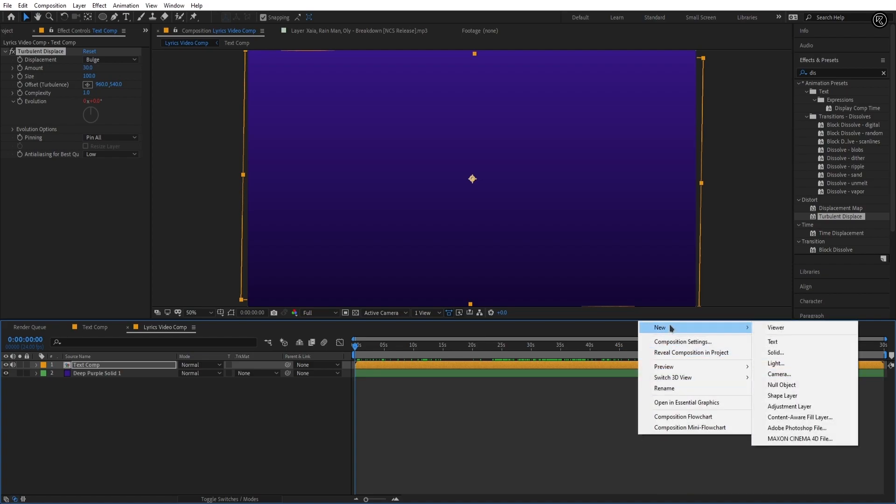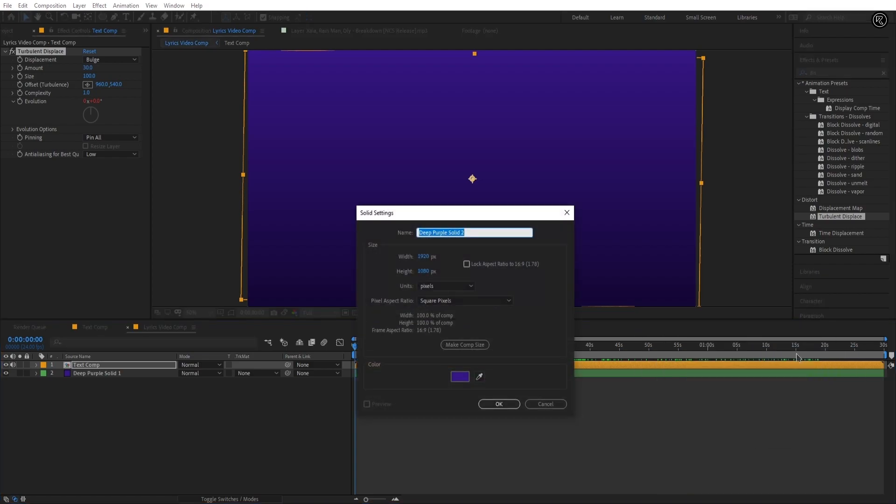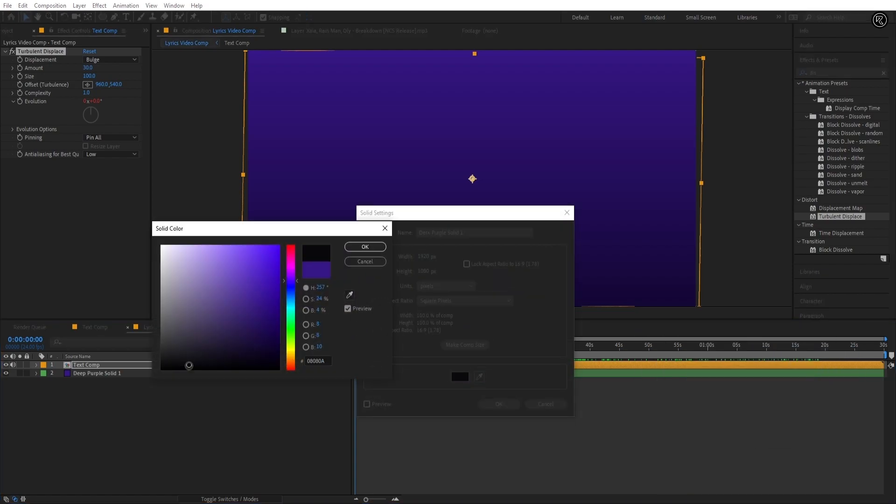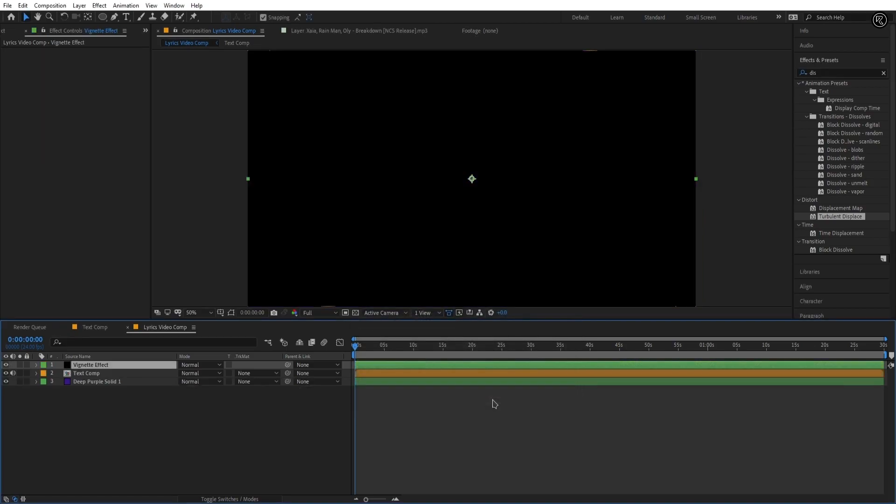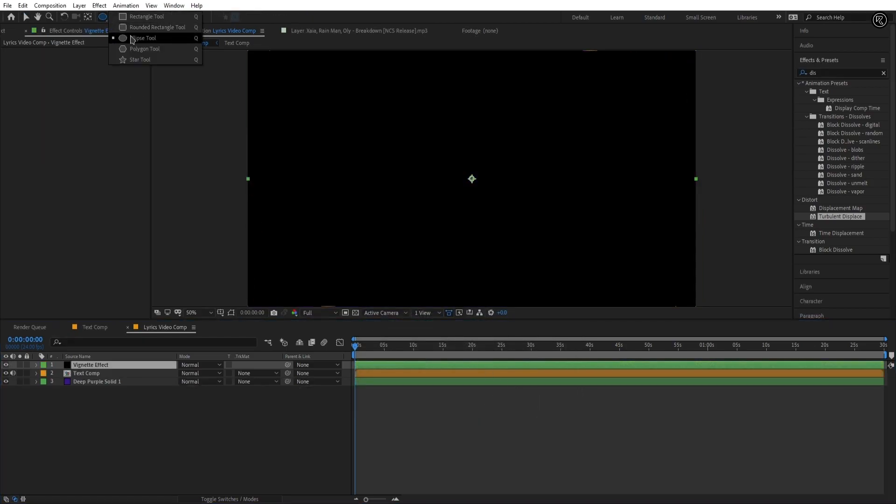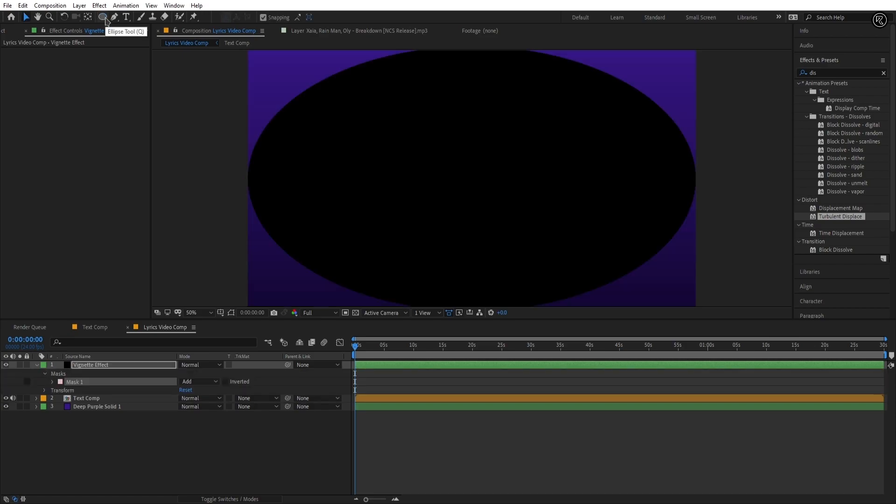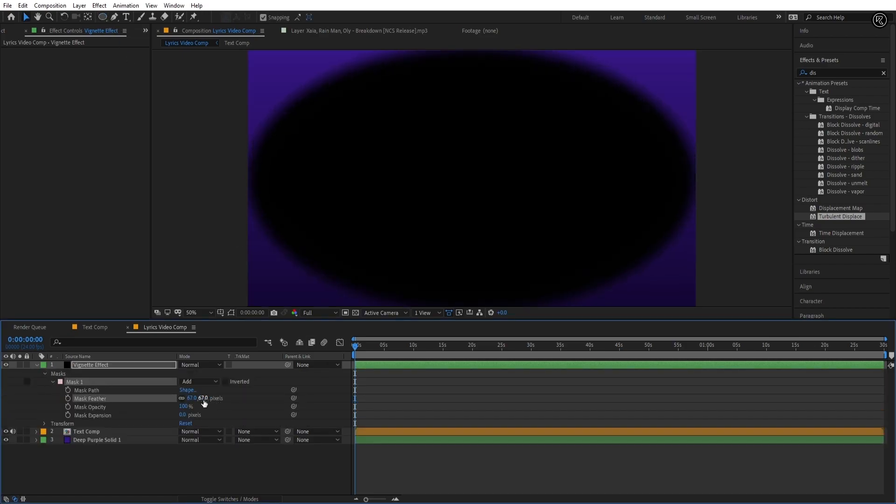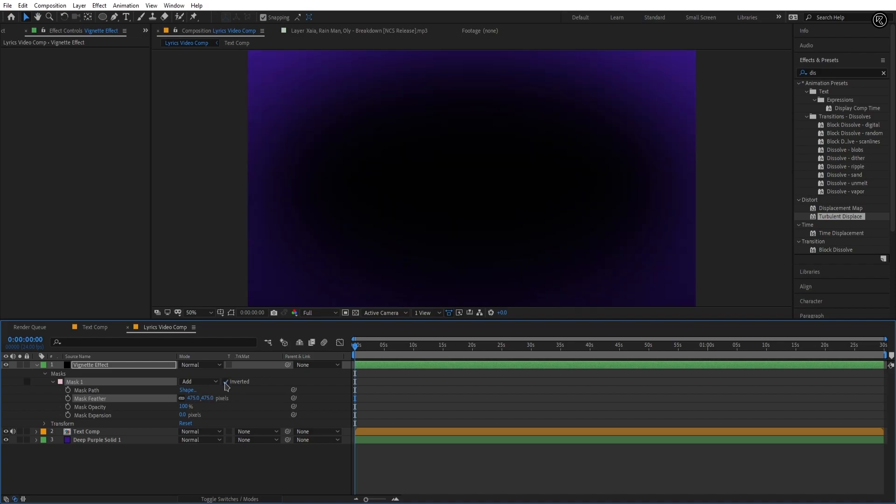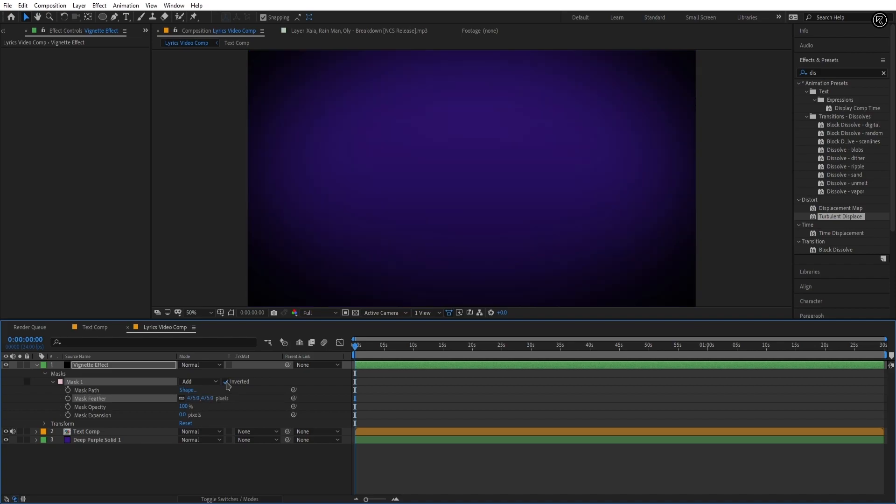Now take a black solid of comp size and name it to the vignette effect. Double click on the ellipse tool and create a mask in the vignette effect layer. Set the feather value to 475. Invert the mask and our vignette effect is ready.